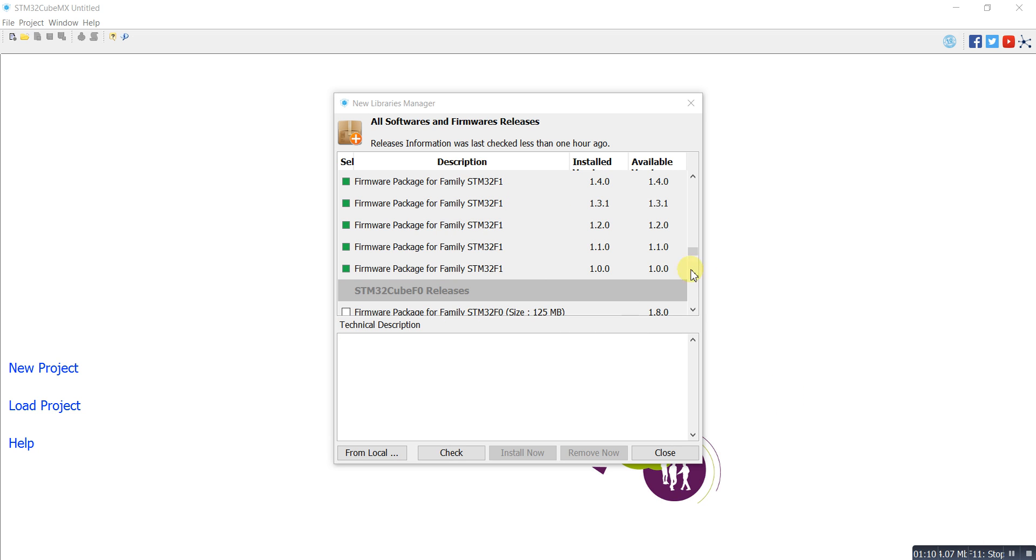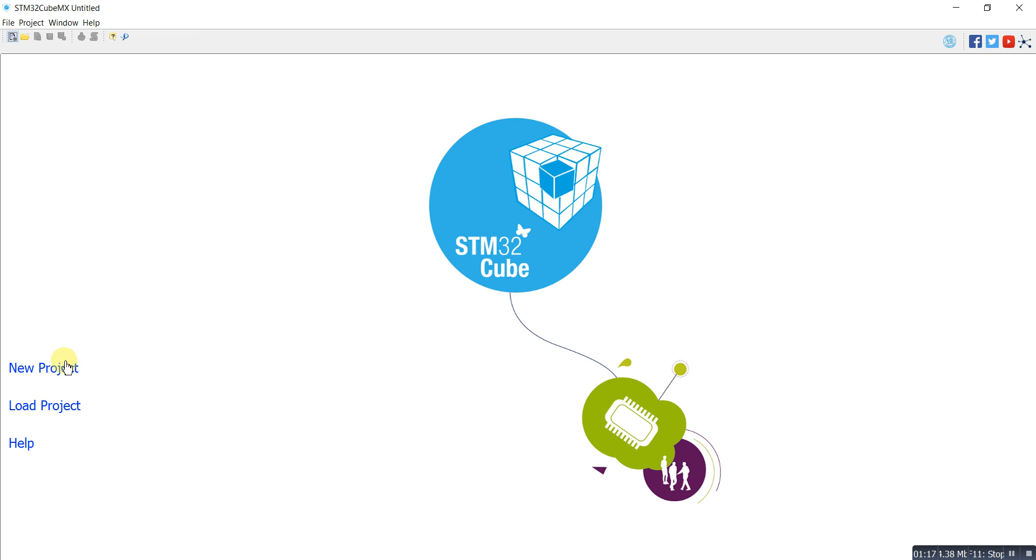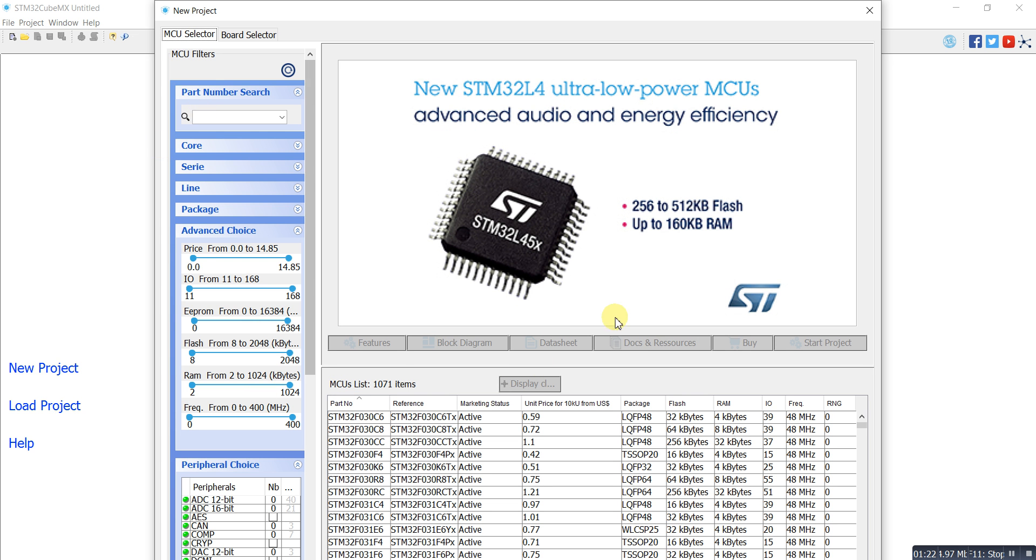Here we can see that my firmware packages are ready for use. Now close it and you can start a new project for the microcontroller. Thank you guys for watching.